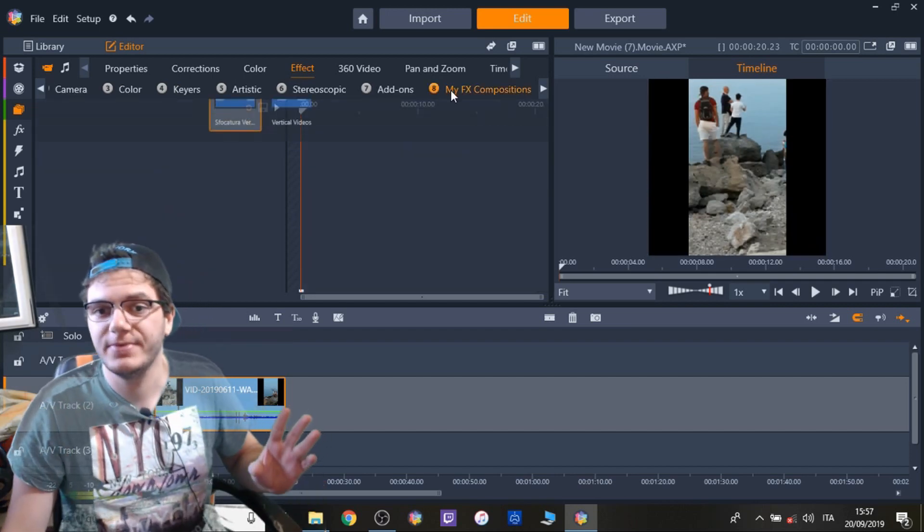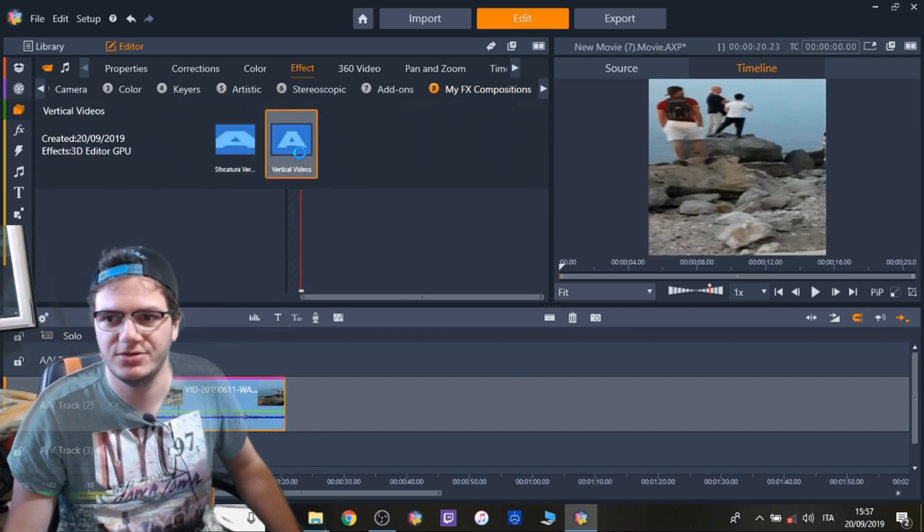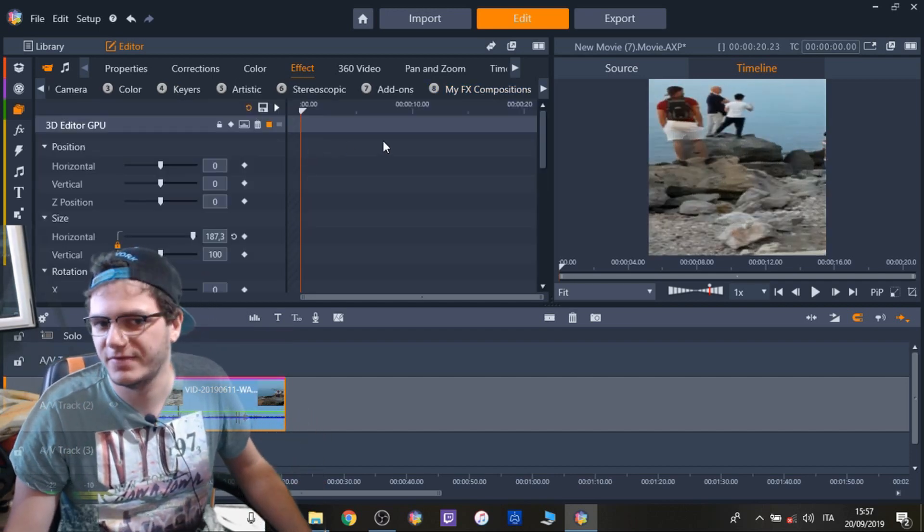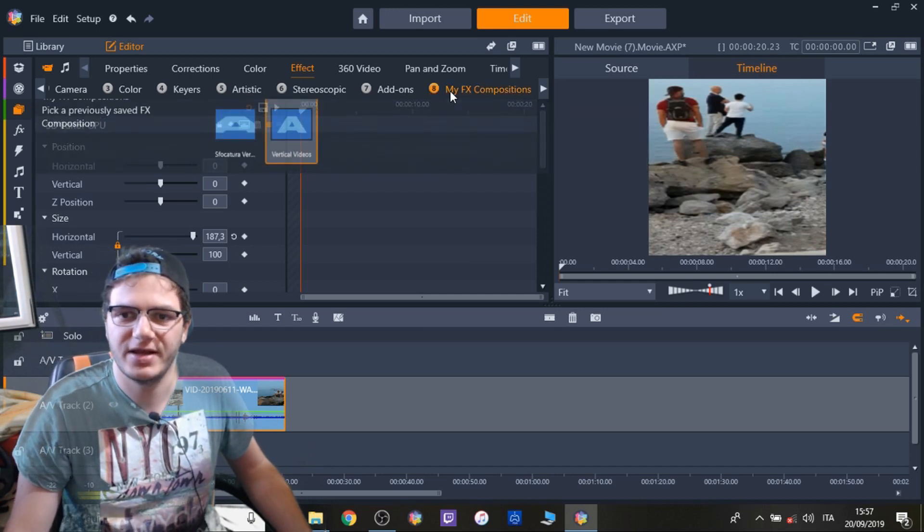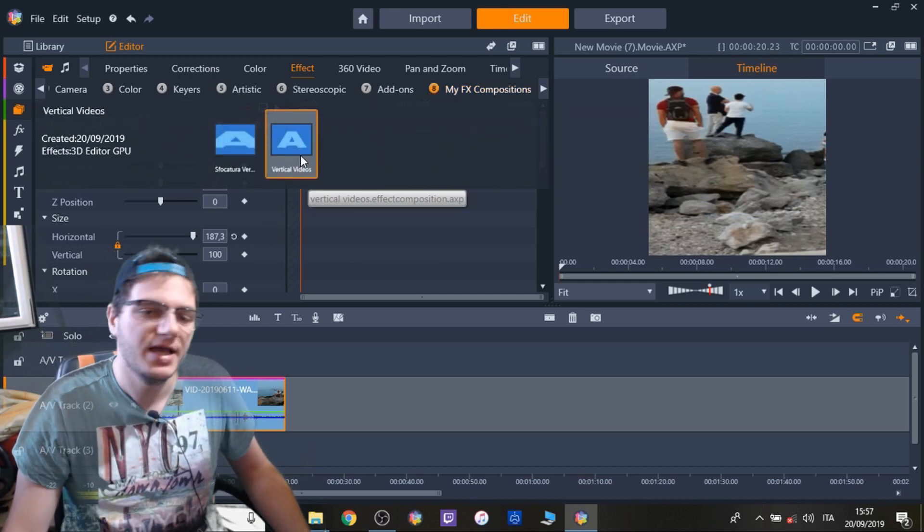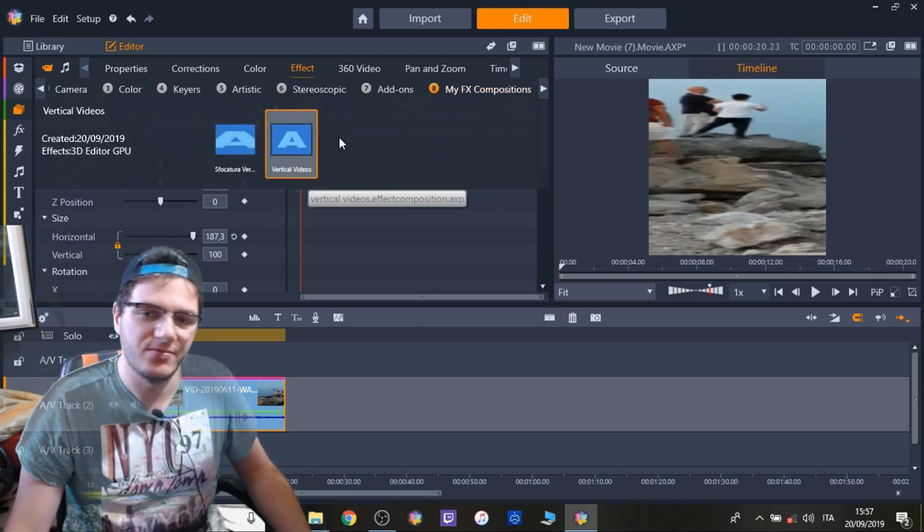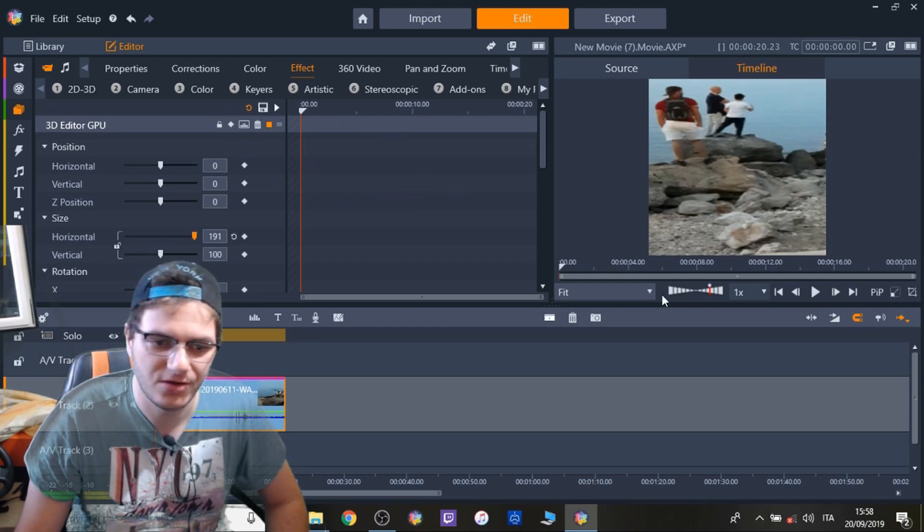You simply can select this once you've done it for the first time. You go to My FX Compositions and you select it from here. See? Now it fits completely the border, alright?